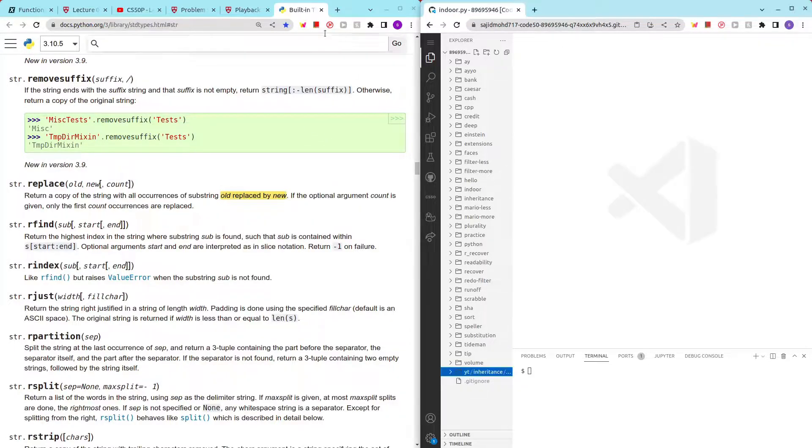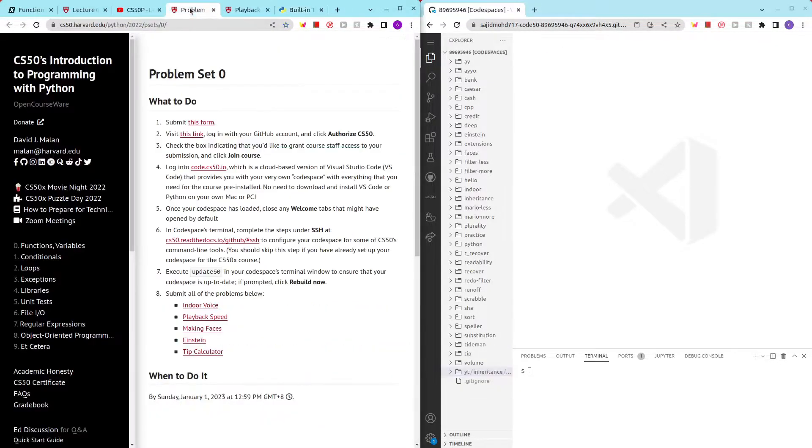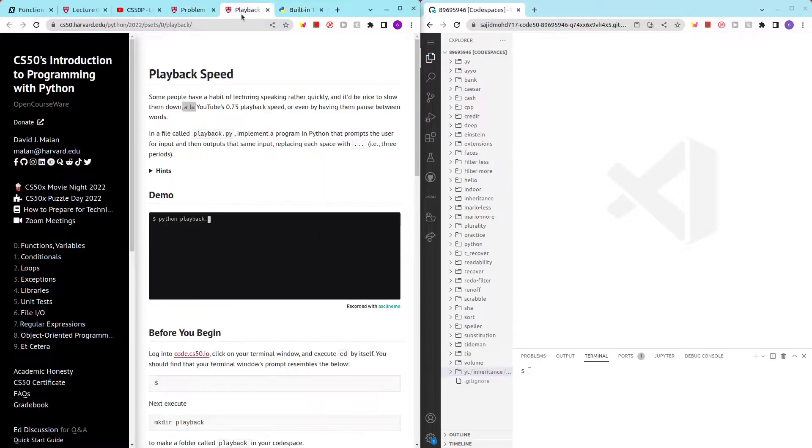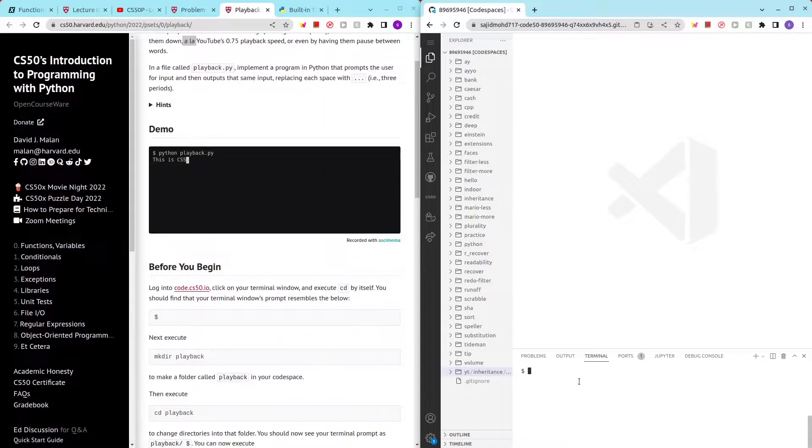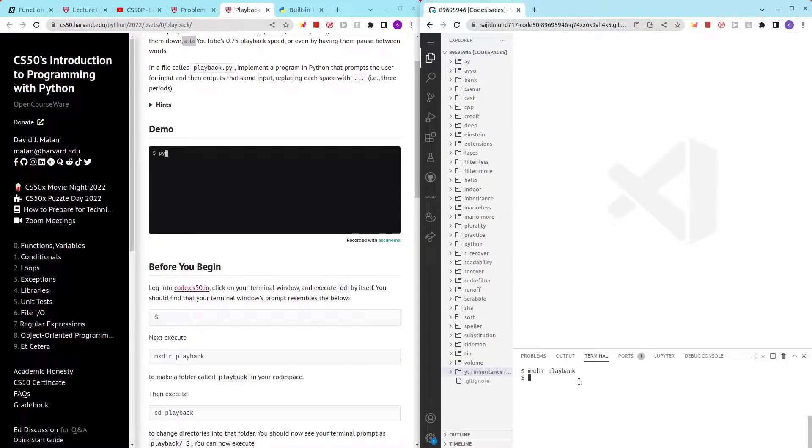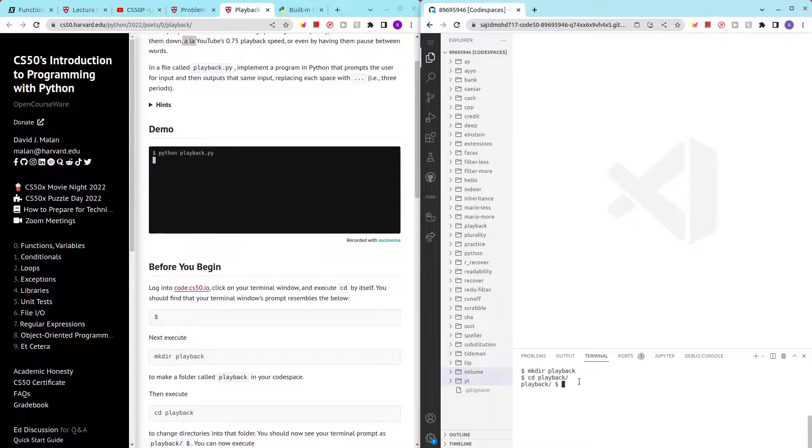Okay, so let's try it out with my previous code. Let's make directory playback, change directory playback, and code playback.